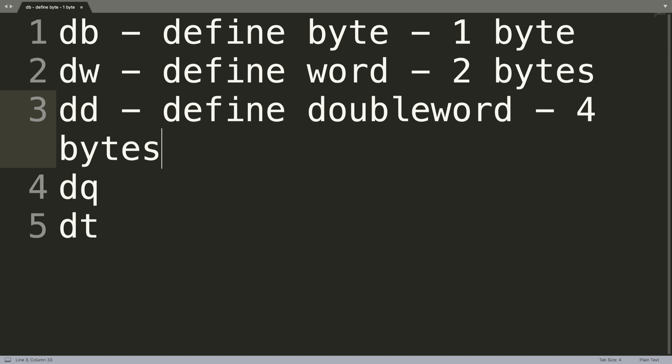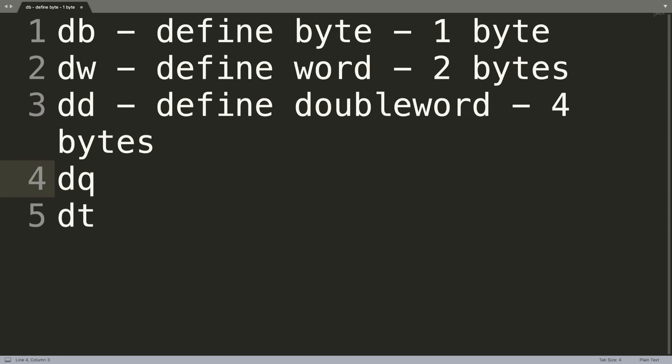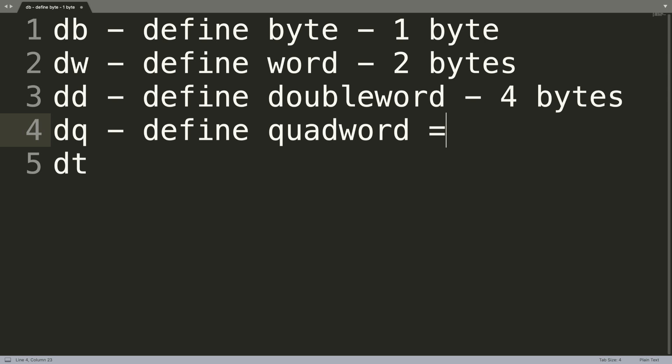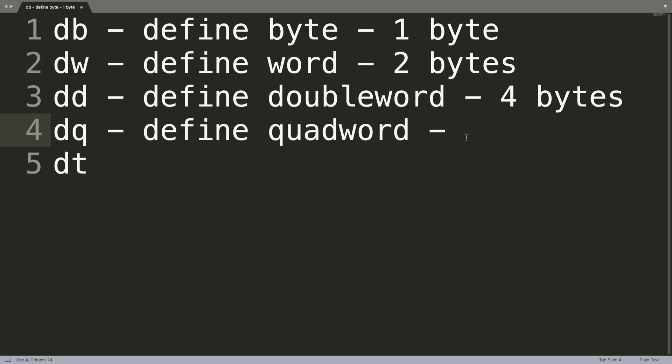Next is define a quadword. See if you can guess how many bytes it will take. Remember, a word is two bytes, so if it's a quadword, that's four of them. Two times four is eight - I gave the answer - it's eight bytes.